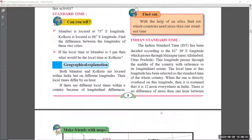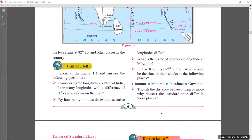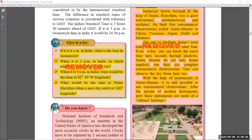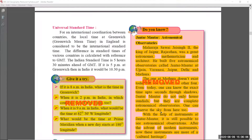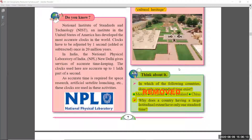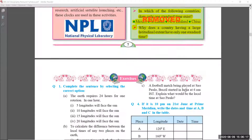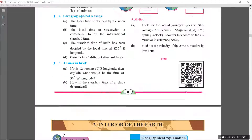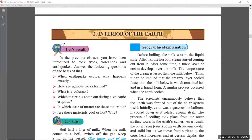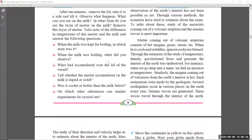Page number six has nothing removed. On page number seven, the 'Give It a Try' sections on the left side and right side are removed, and the 'Think About It' at the bottom of page seven is also removed. Page number eight is as it is, and that completes chapter number one. Coming to chapter number two, Interior of the Earth — pages nine, ten, eleven, and twelve are all as it is.